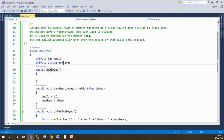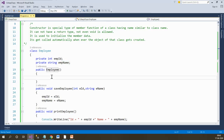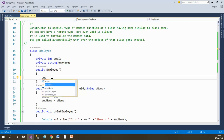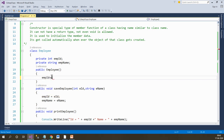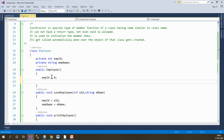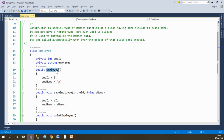A constructor is used to initialize the member data. What is the purpose of this constructor? To initialize the member data — employee ID and employee name in this case. So employee ID I am setting to some default value and employee name I am setting to some default value. That is the purpose of this constructor.